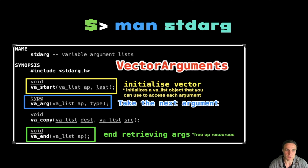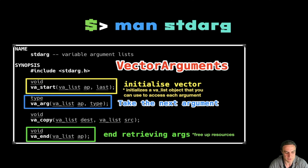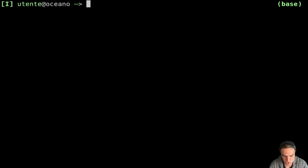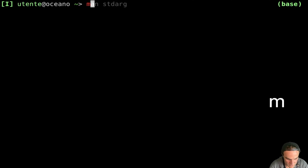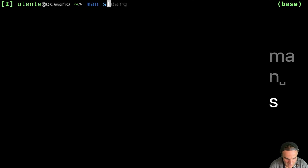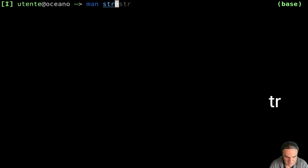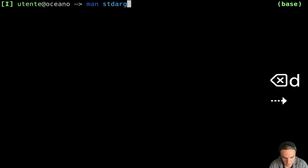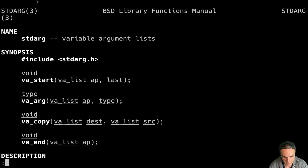First new concept: we have another file that is called standard argument. This file contains stuff that allows us to use these variadic functions. So let's check together — we say man stdarg.